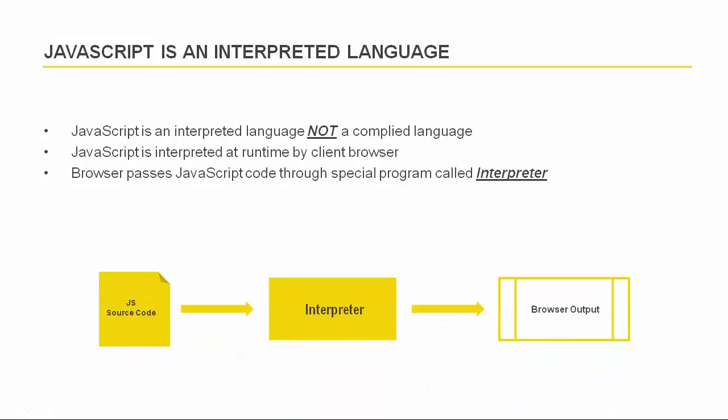As the browser goes through the JavaScript code, it passes it to a special program called an interpreter, which converts the JavaScript code to the machine code that is understandable by computer. The interpreter acts like a translator, like a translator who translates French language into English language.